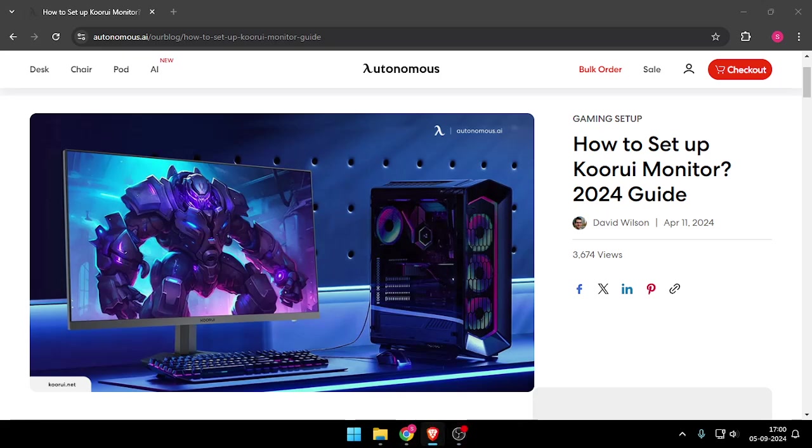Hello and welcome back to my channel. In today's video, I will show you the Koorui monitor-based settings.